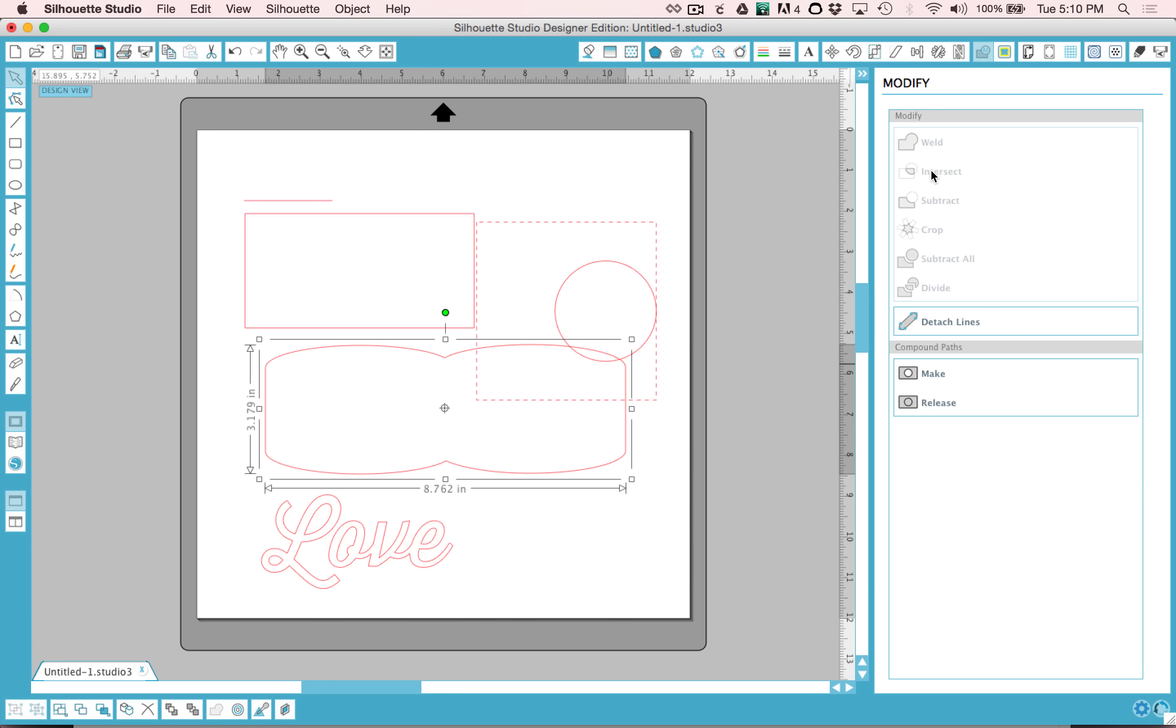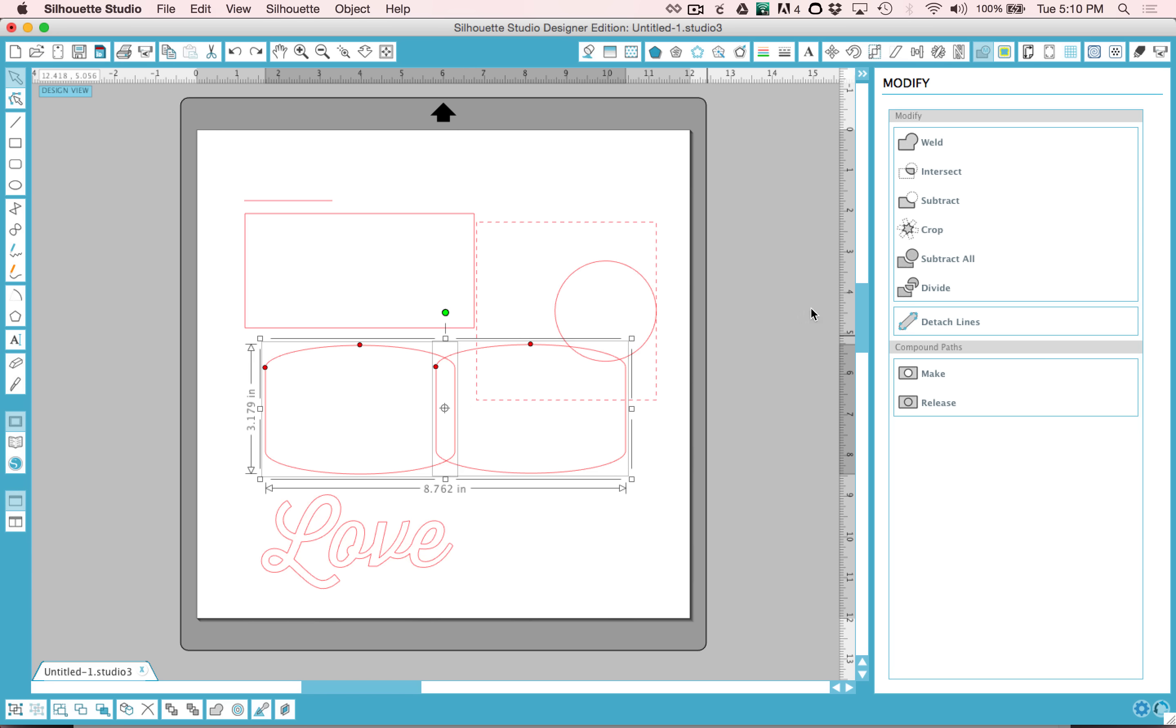And now you can apply these modify items to the two objects. You can weld them together, you can save only the piece where they intersect. Go ahead and play with those tools, they're easy and fun to use. Just make sure you have two or more objects selected whenever you're working with those.